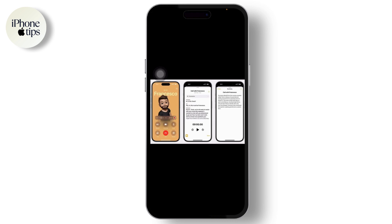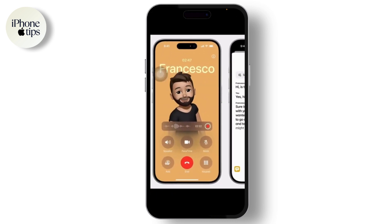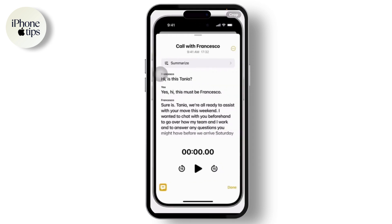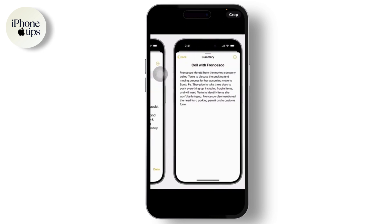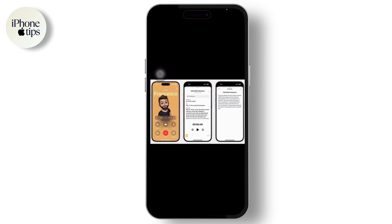In iOS 18 you can record calls. As you can see right here, this picture has been going viral, and you can see the call recording feature. If you look at it more closely, it also summarizes the call and converts your call to text.